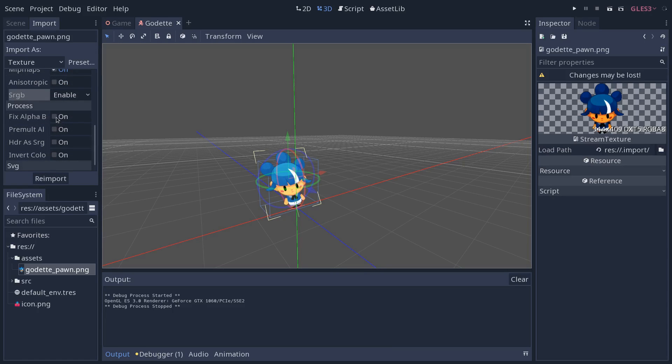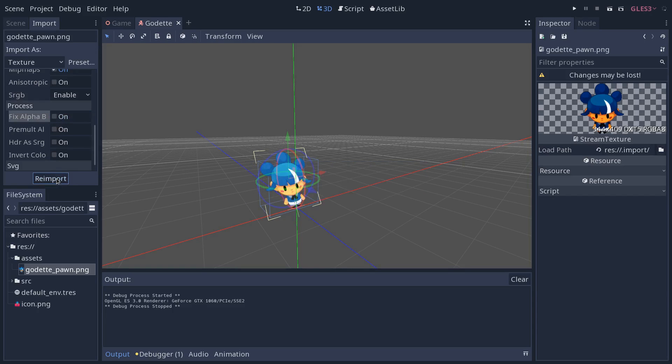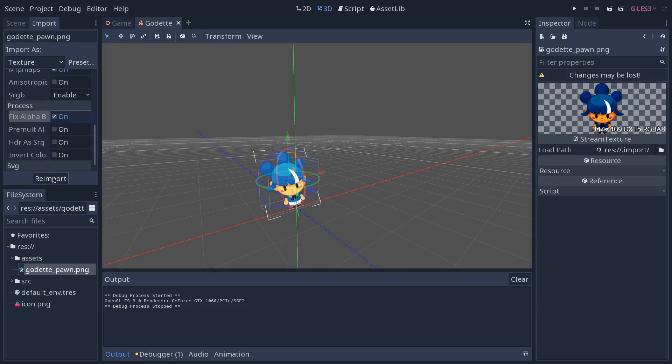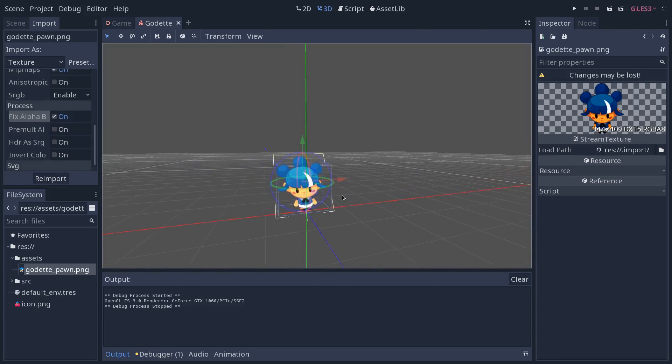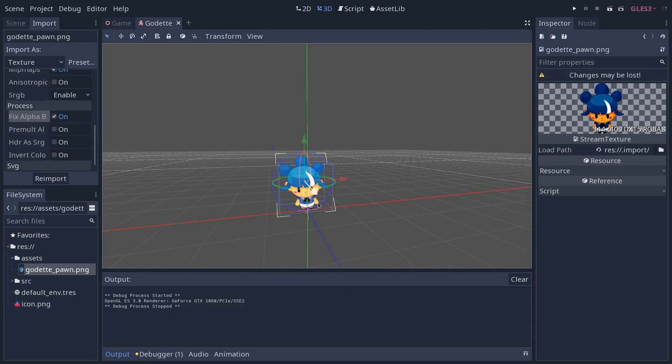Then you might want to have fixed alpha border on. You can see it makes a slight difference on the texture. It removes that slight border effect that you get, the little bleeding that you get on the outline of the character.